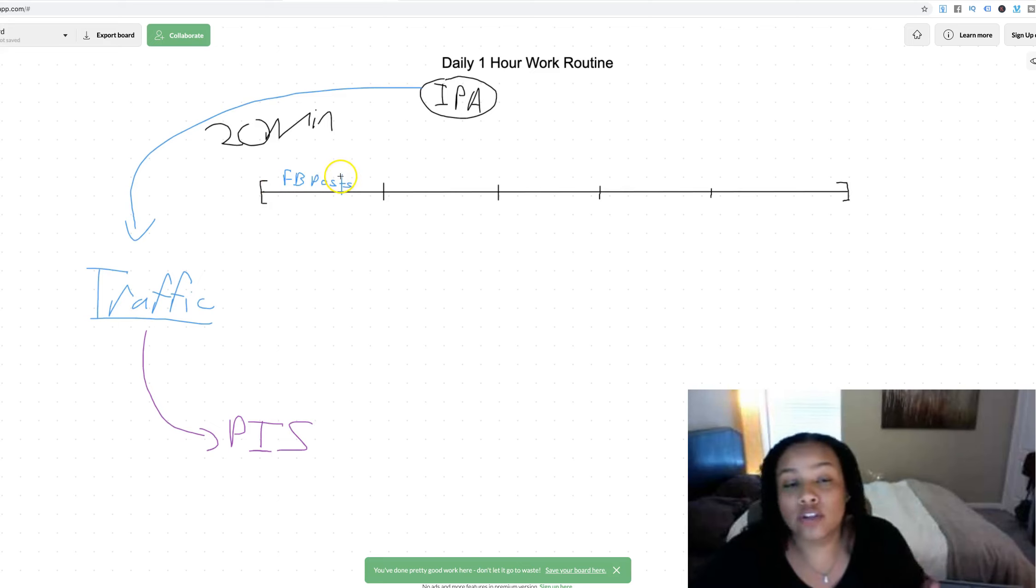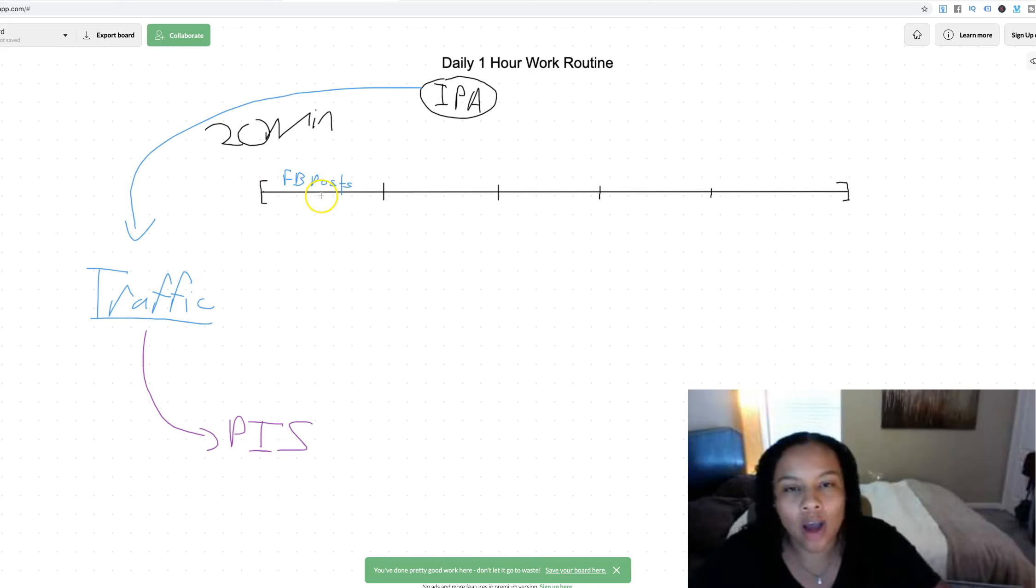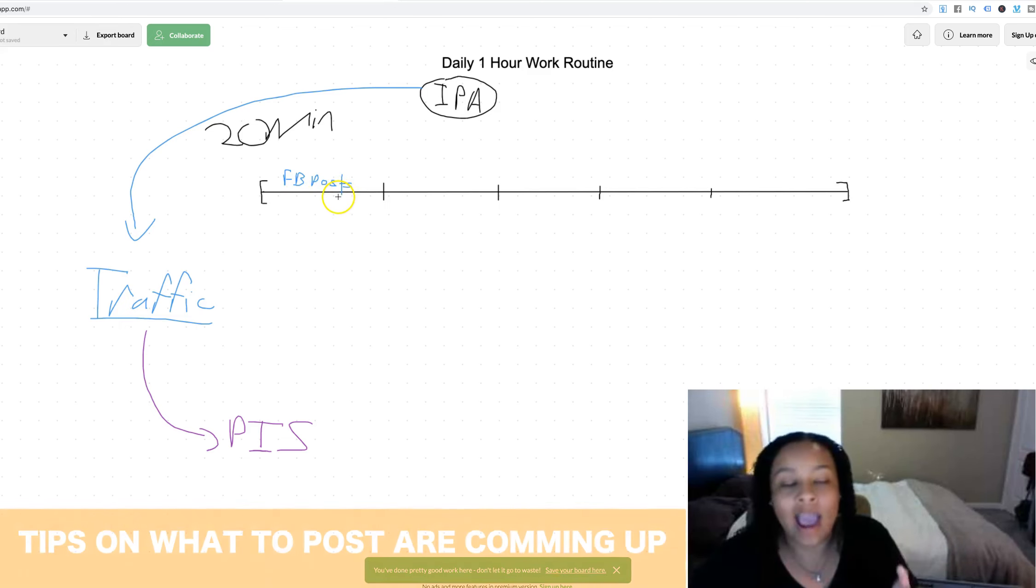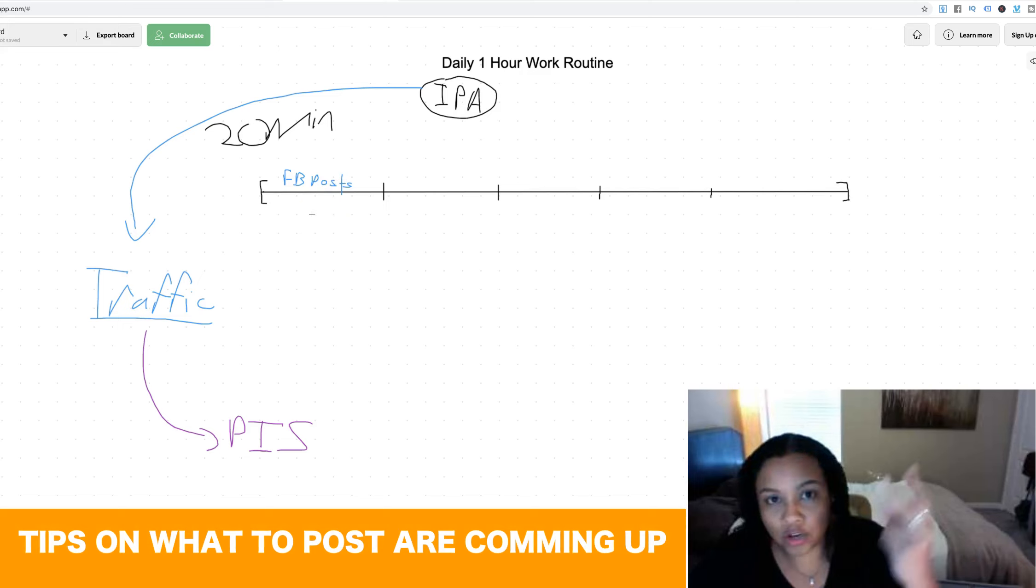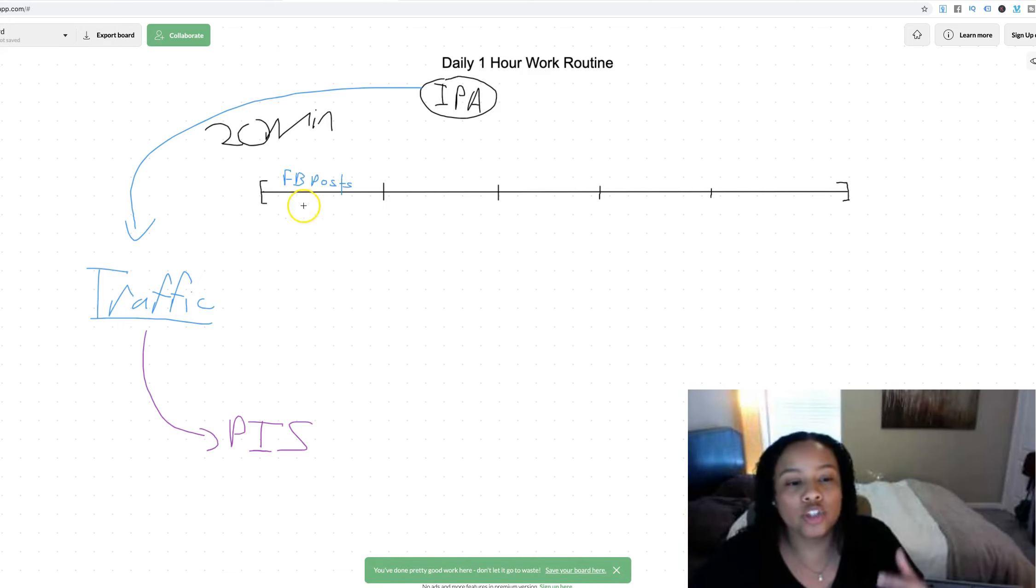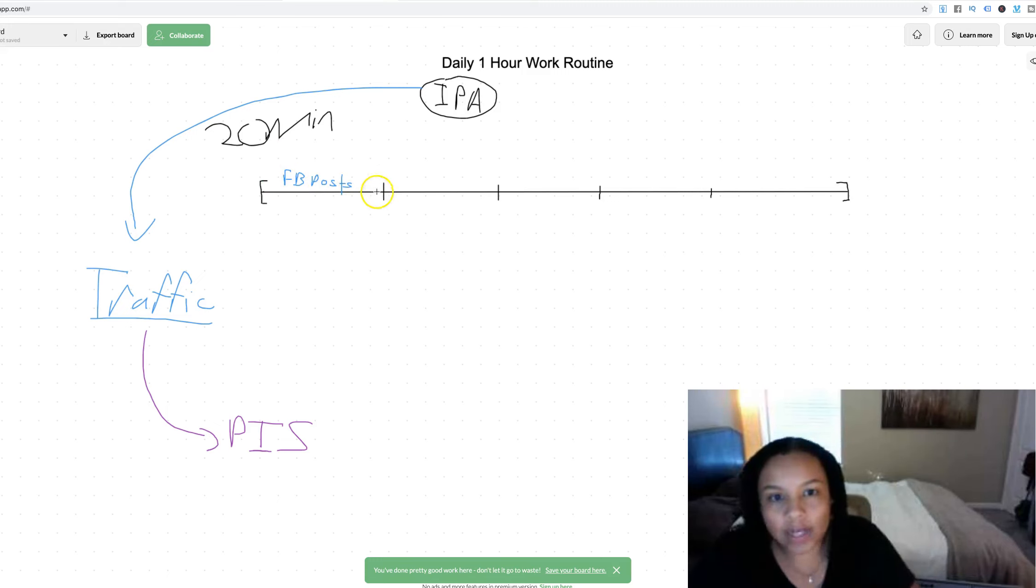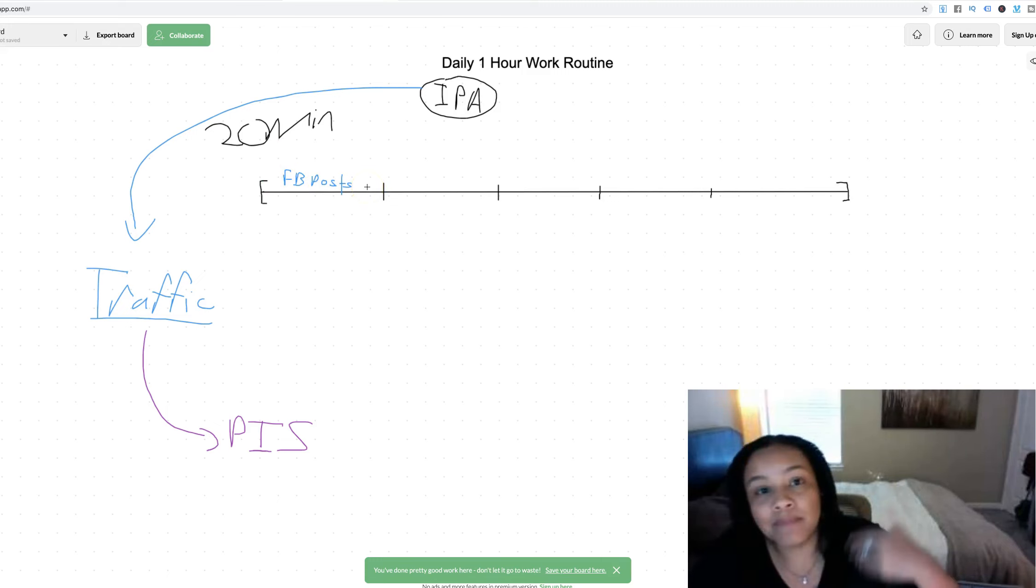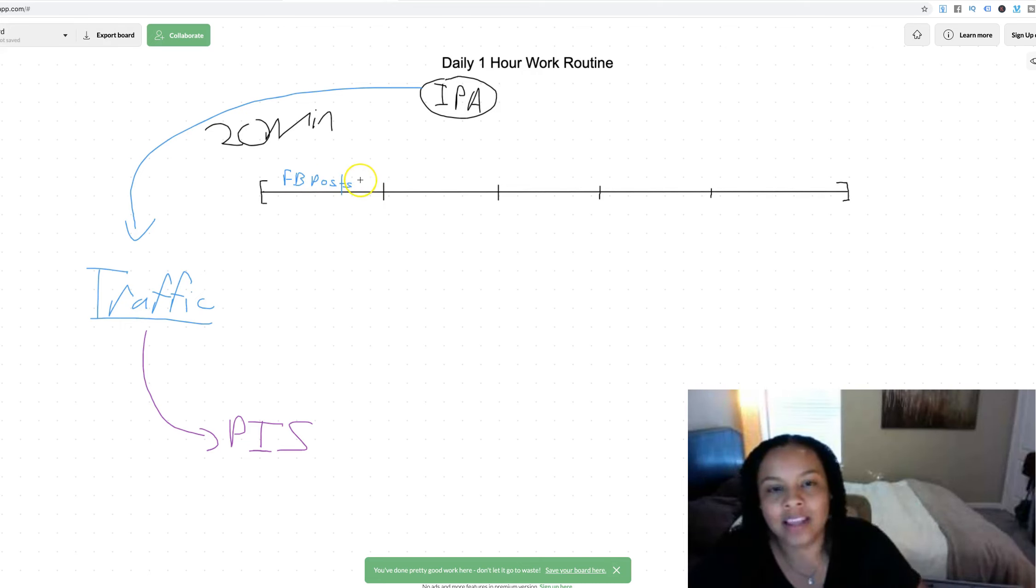What you should do in the first 20-minute block of that hour is share on Facebook. Literally make Facebook posts of your opportunity or whatever you have to offer. Whether it's in groups, whether it's on your actual wall, whether it's a Facebook ad, this is what you want to spend the first 20 minutes of your hour. This is one IPA that's going to get people aware of who you are and what you have to offer. This is an income producing action.